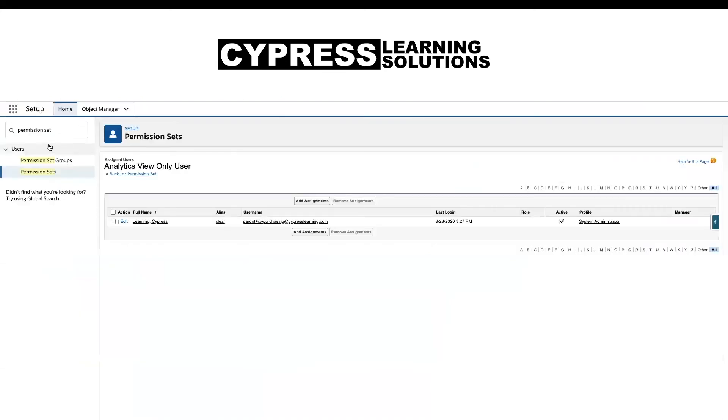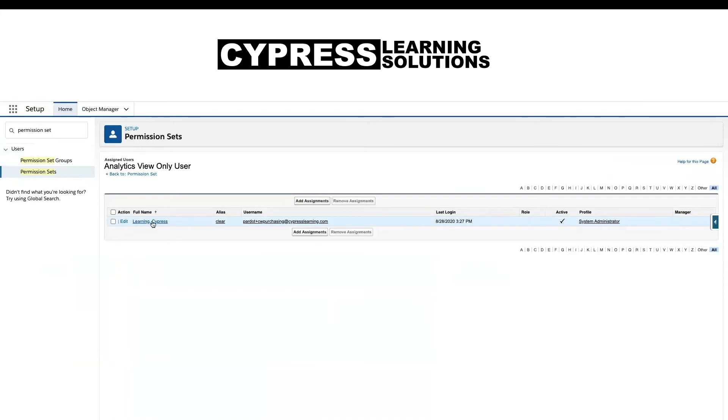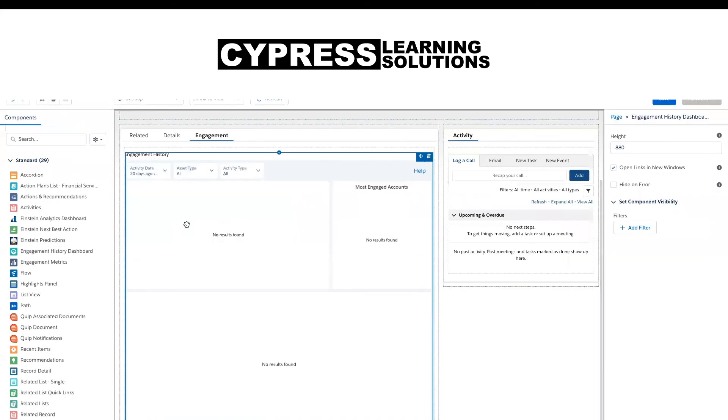So the first thing that we want to do is check the permission sets. You'll click into permission sets and make sure that the analytics view only user has been assigned to the people who you want to give access to the Pardot engagement history dashboards. Now, depending on the level of Pardot that you have, there will be a limit to these. So make sure that the folks who you're sharing this with are the folks that you want to be able to run analysis on this type of data.